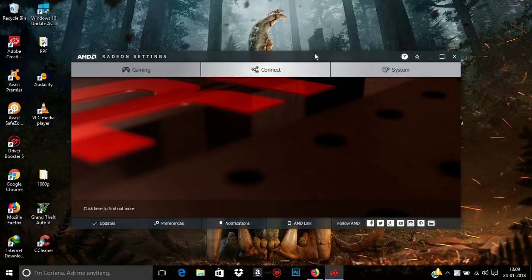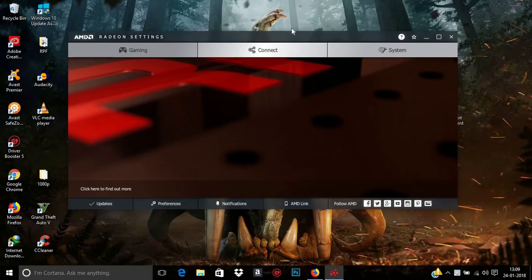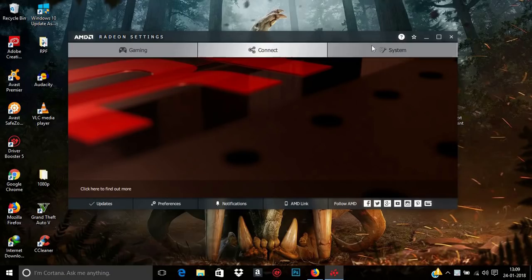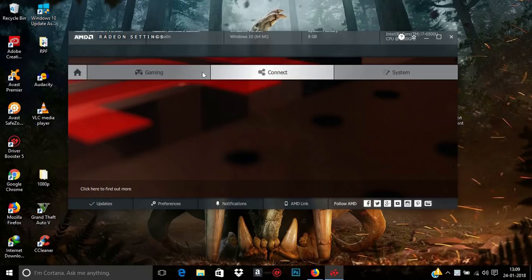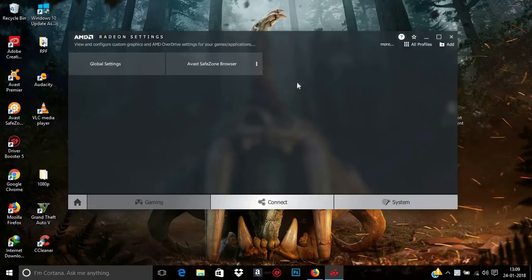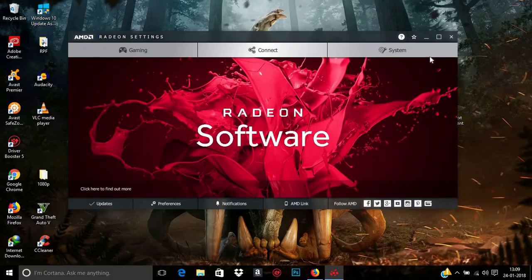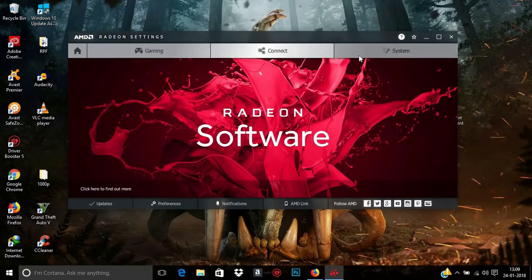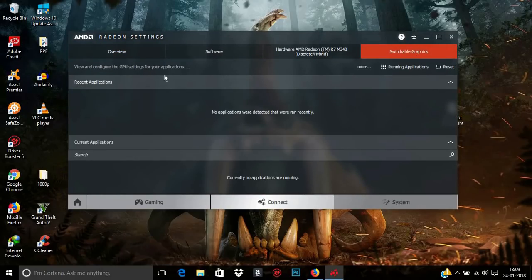It's open, and now you can see new tabs have appeared because some changes have been made to the software. In Home > Systems you can see that the Switchable Graphics option is now there — you can click on it.